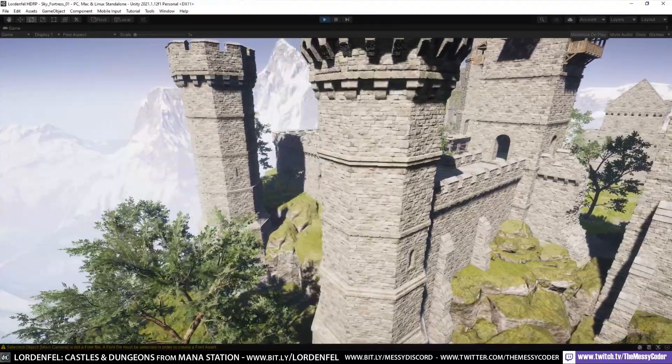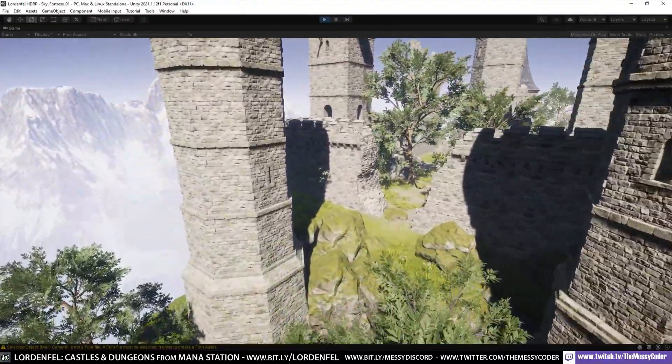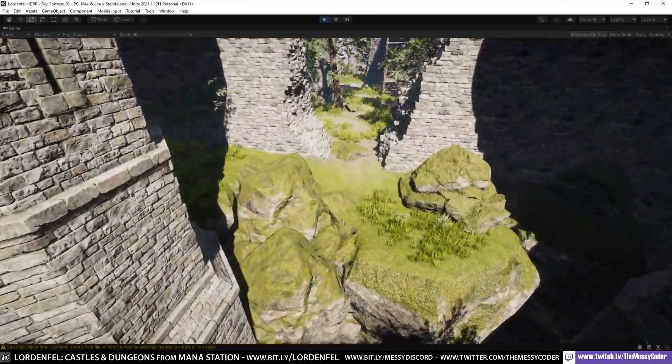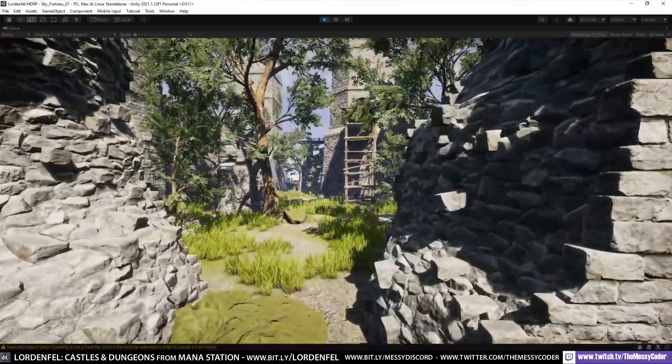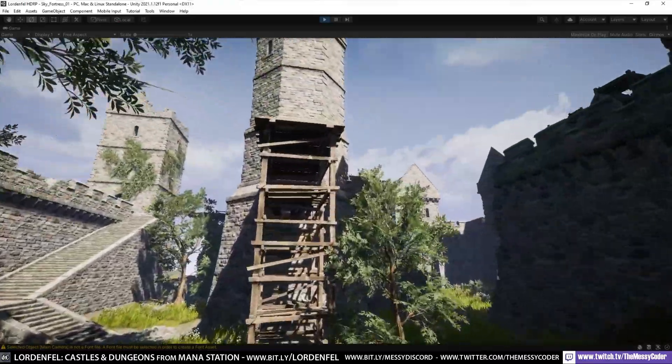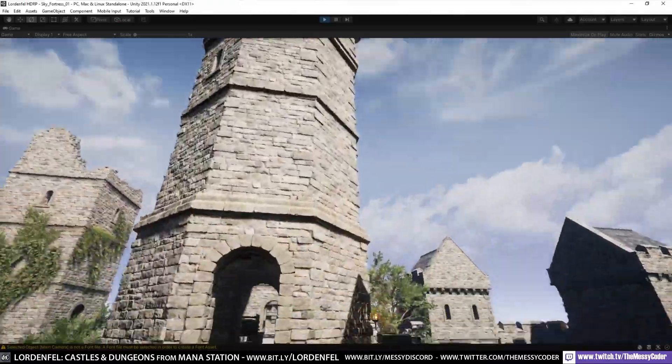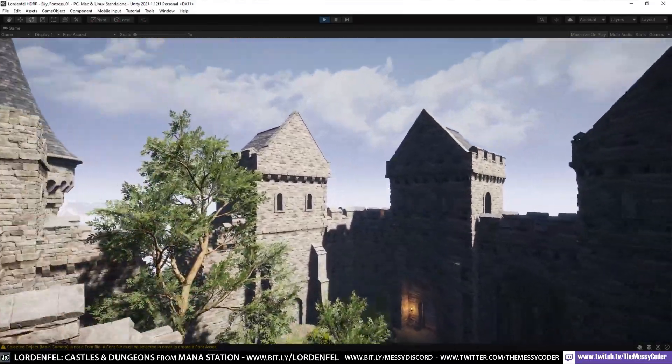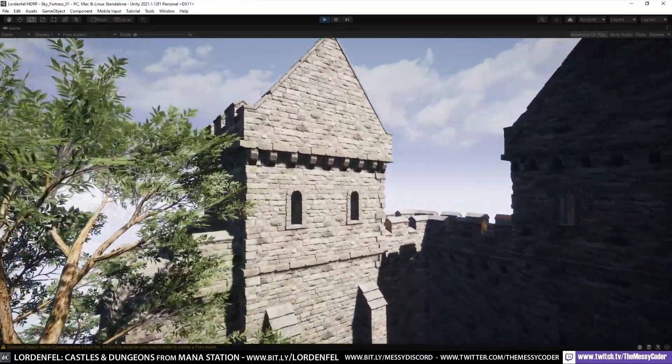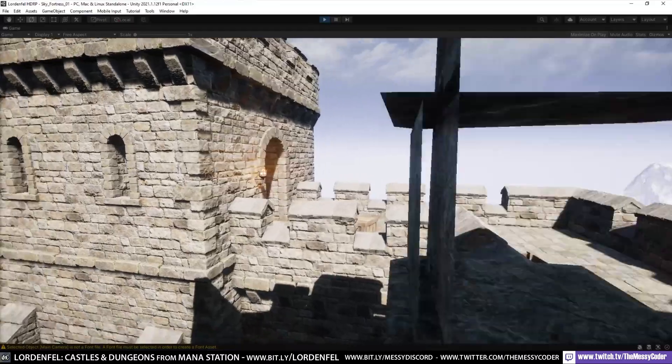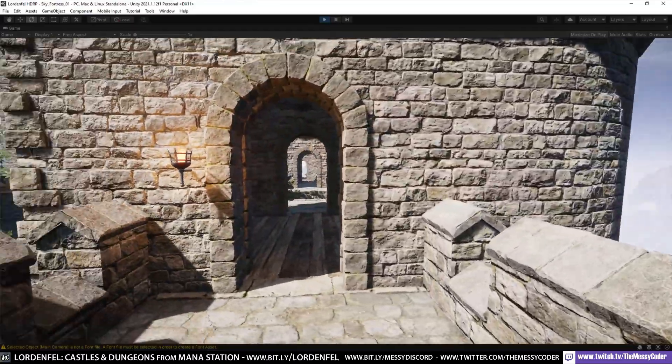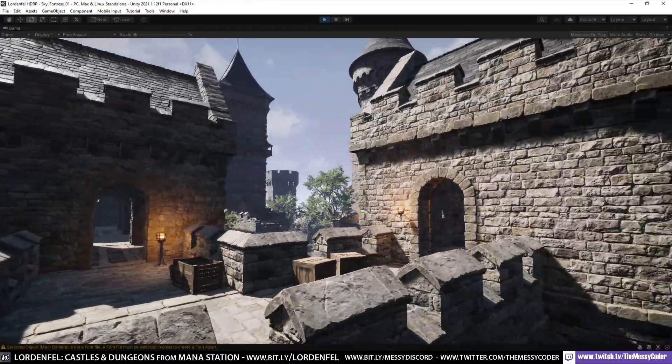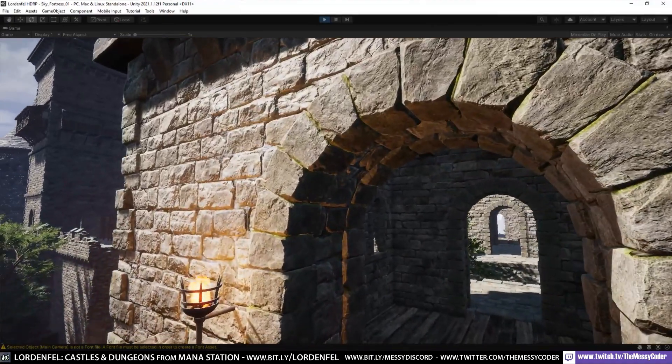Would I recommend this at full price? Well you know what, the quality is very high and this is where you should be putting the price for high quality assets. If you go over to the Unreal marketplace, you can see this is like a standard price entry level for high quality photorealistic assets. If you're not doing a castle game or using castles, then do not buy it just because it's pretty.